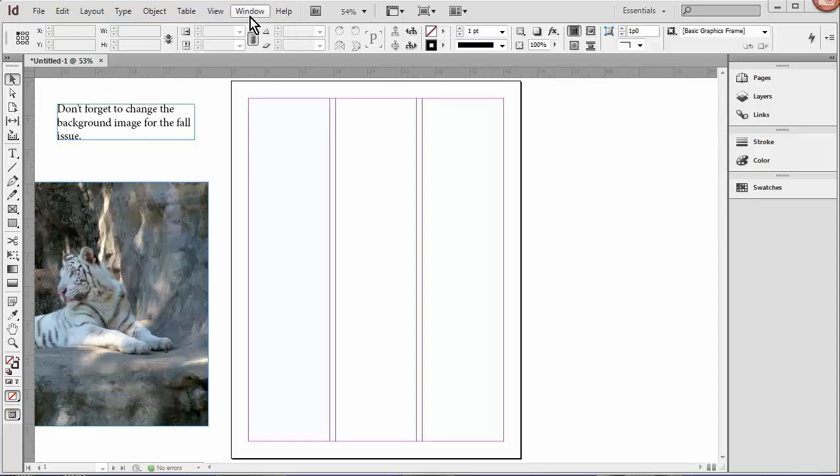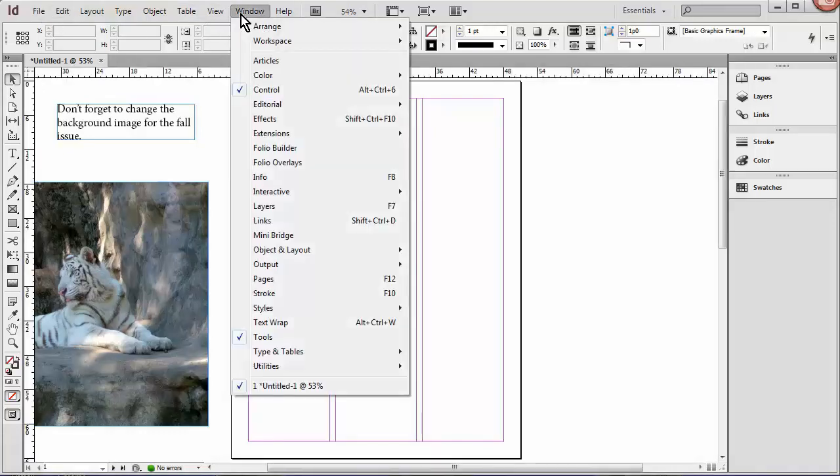This is the application bar. Most actions can be found in these menus, as well as by using shortcuts and right clicks. The window menu shows what panels you have open, and you can use it to open or find other panels.